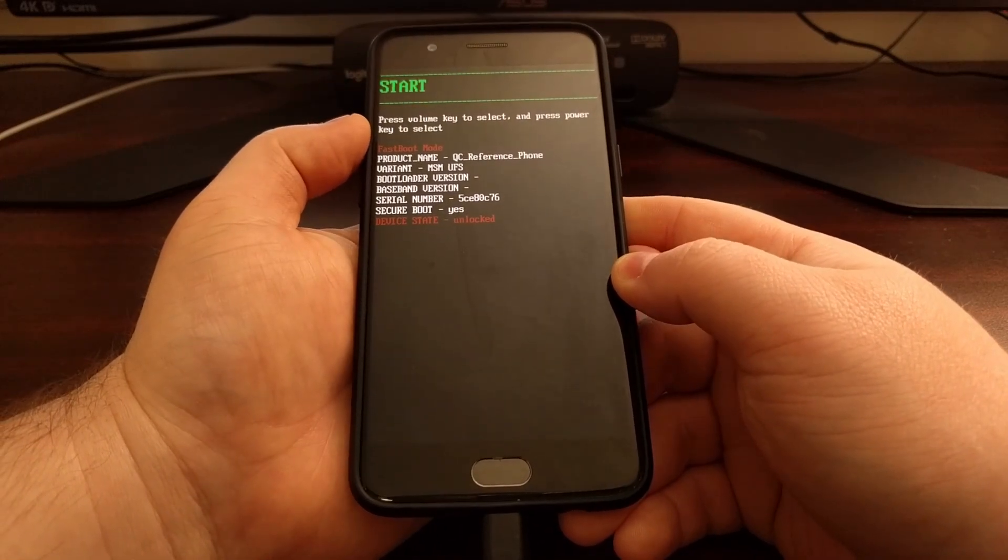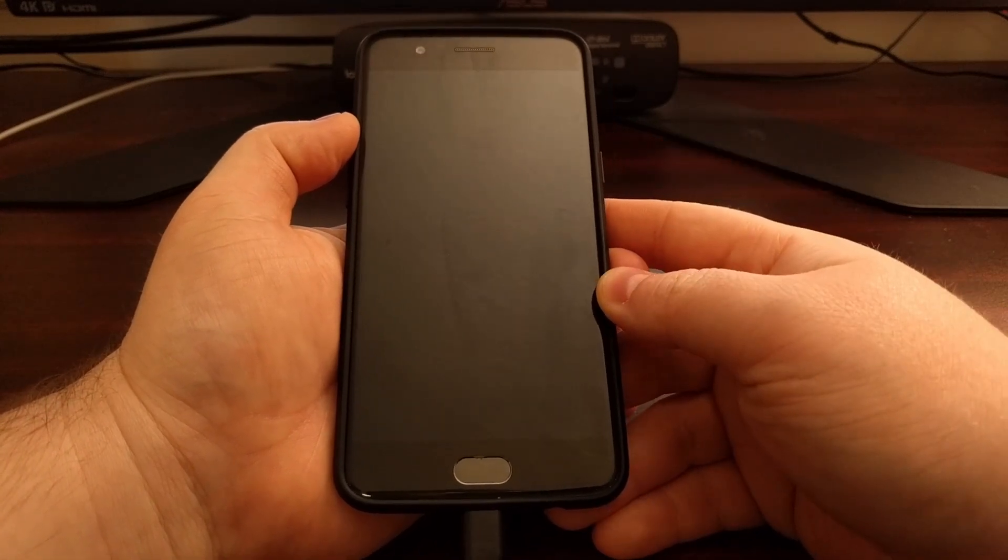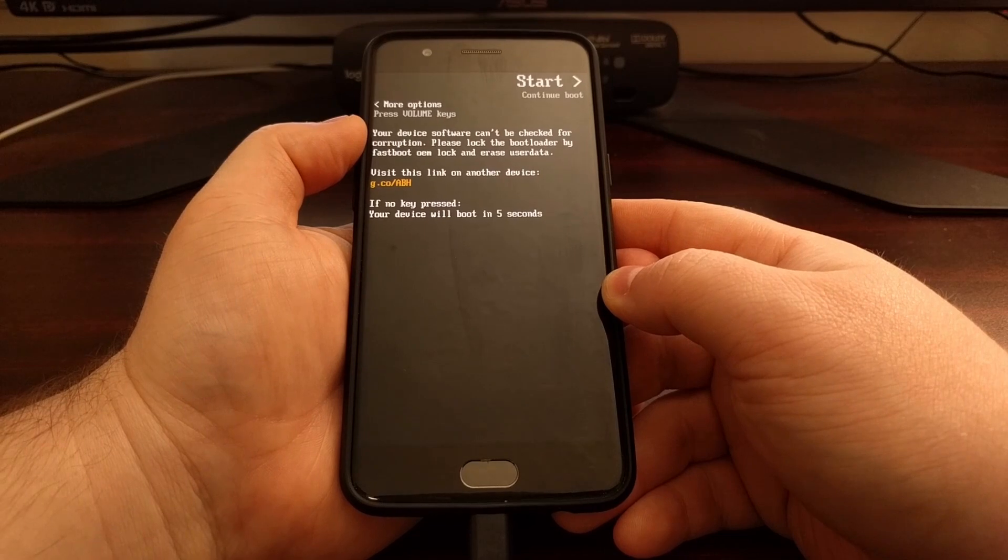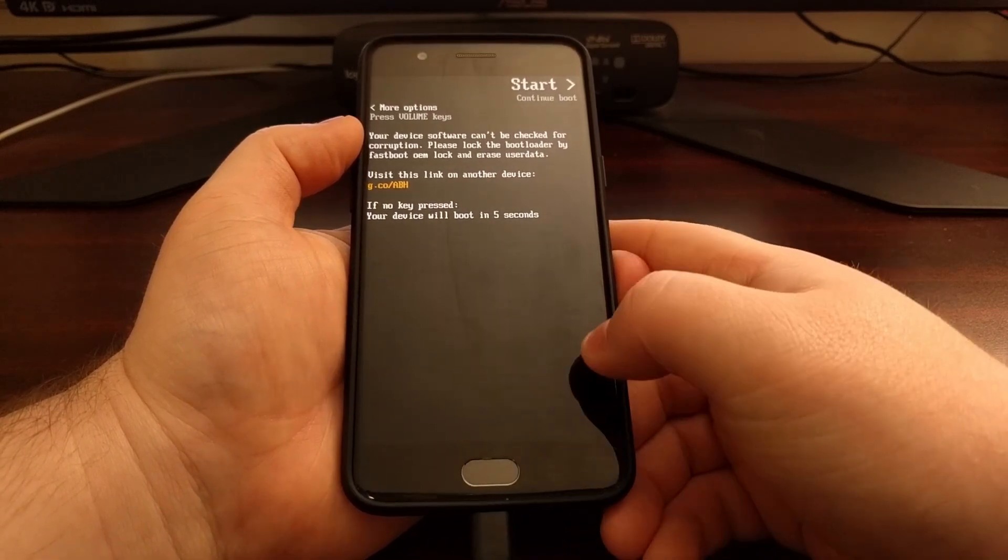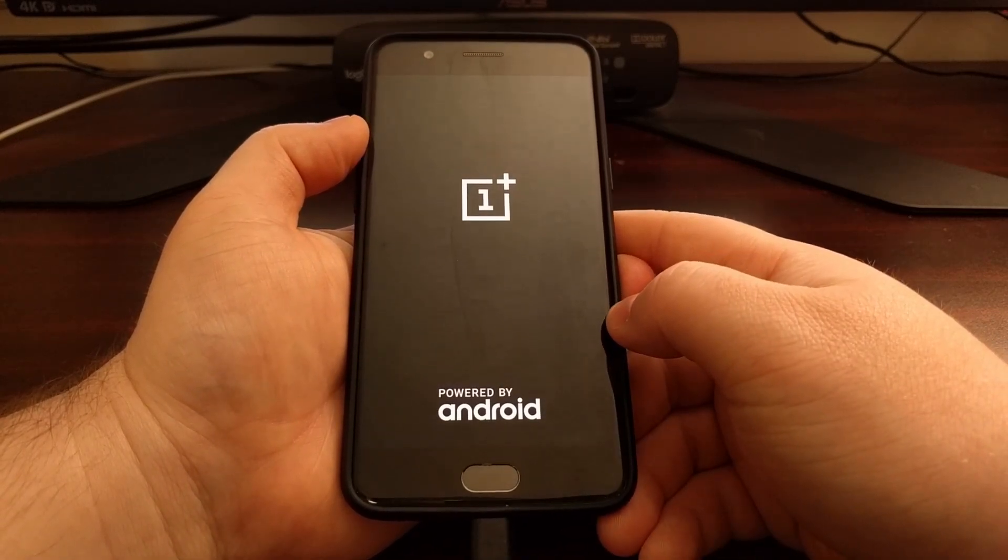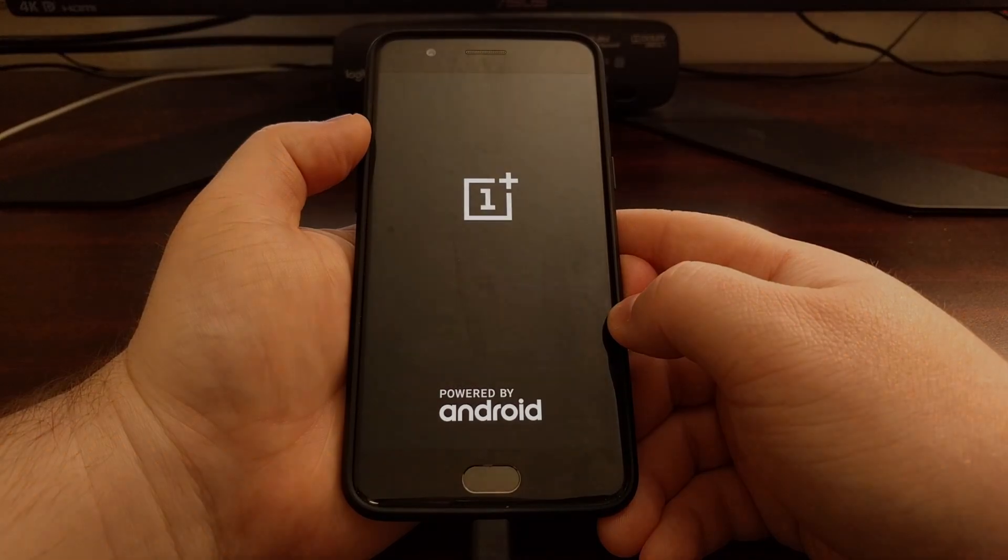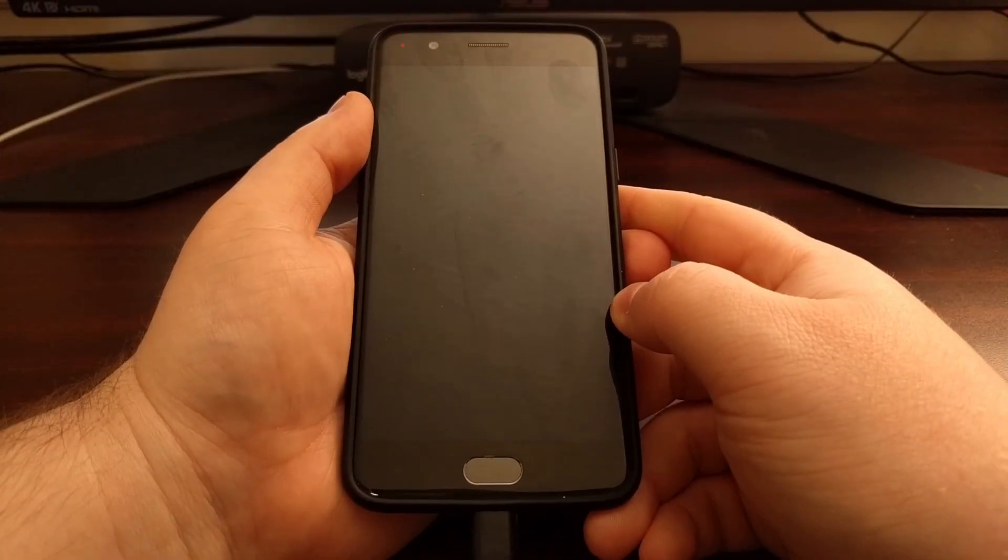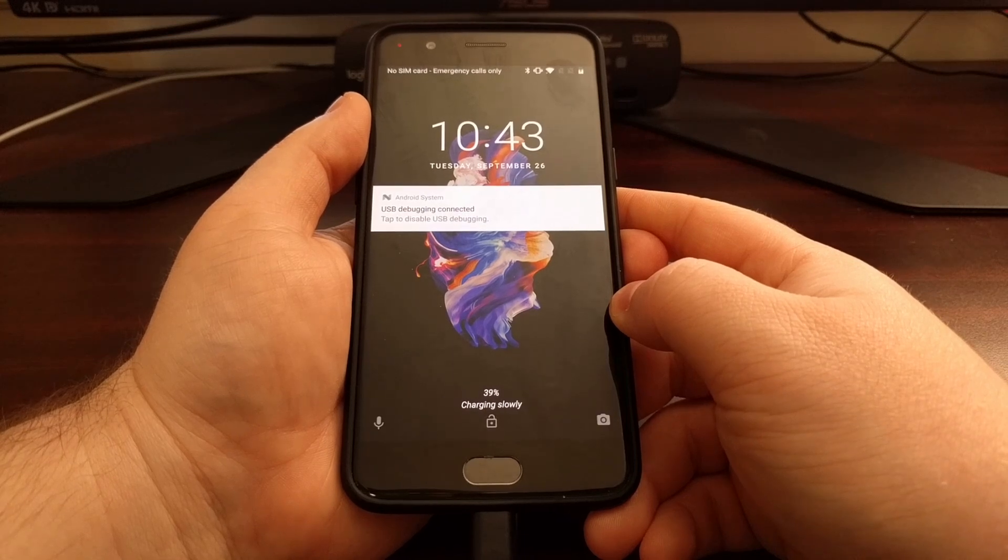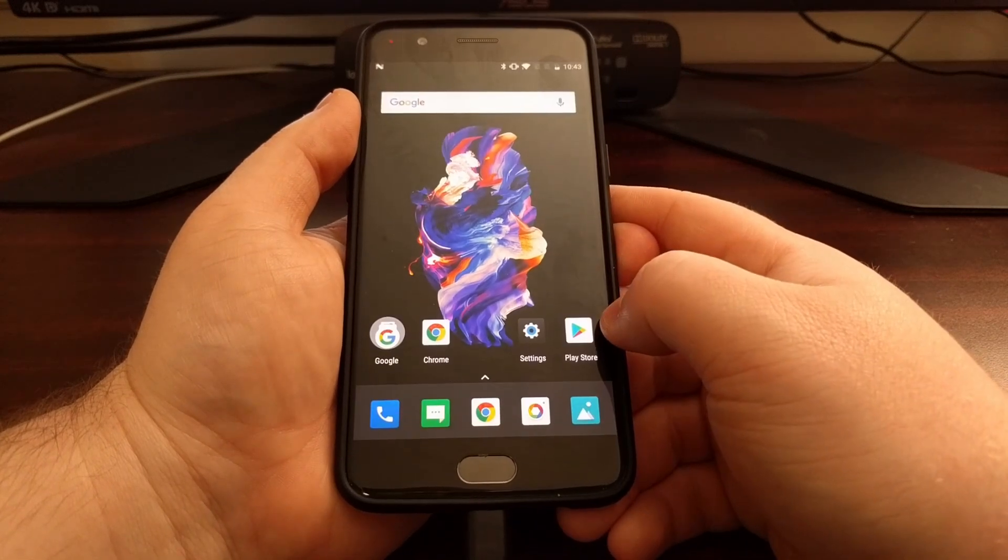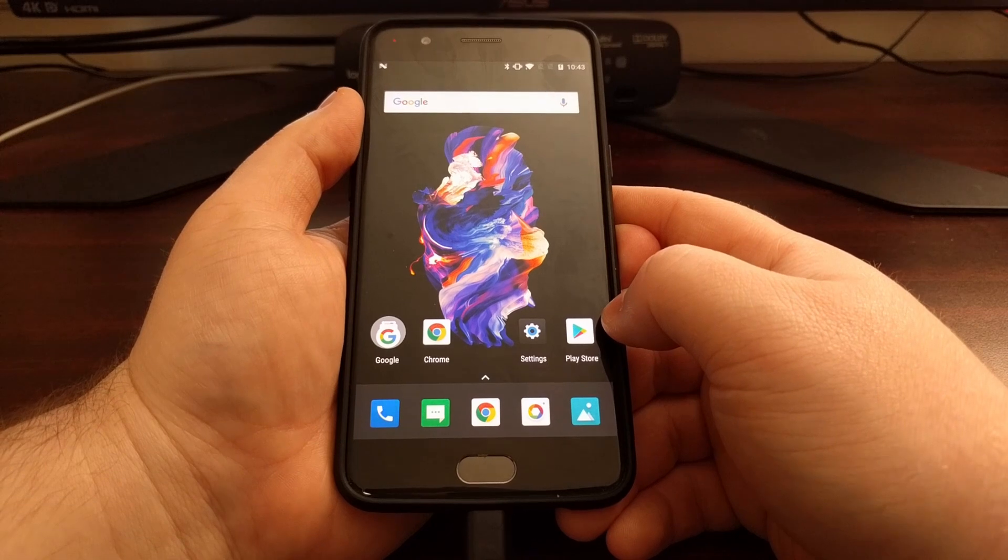And we're just going to press the power button to select that option. This is going to take us through the typical boot animation sequence and it's going to boot us right into the Oxygen OS software.